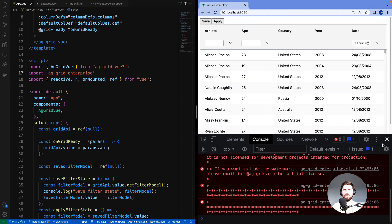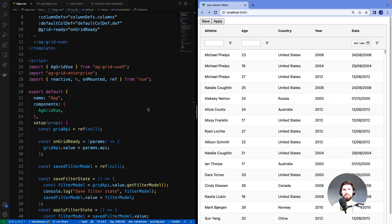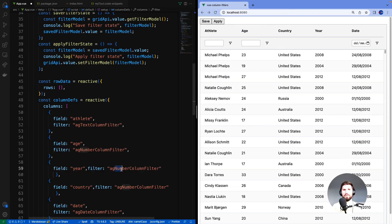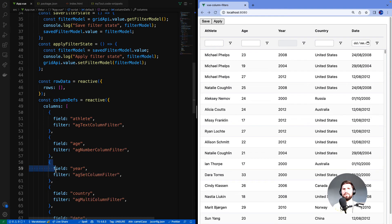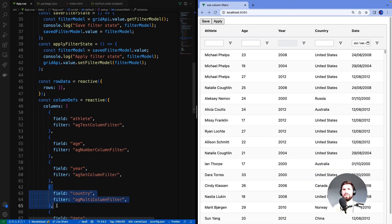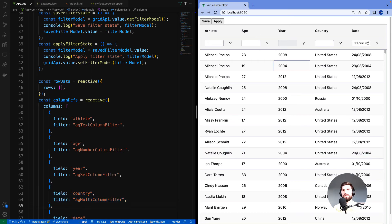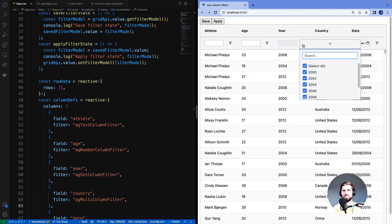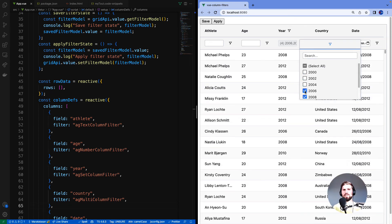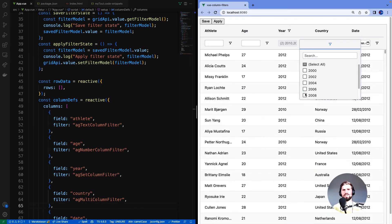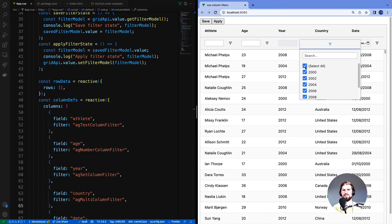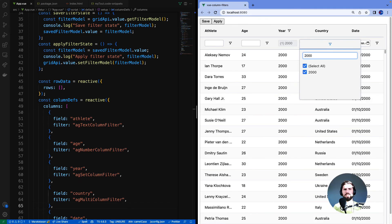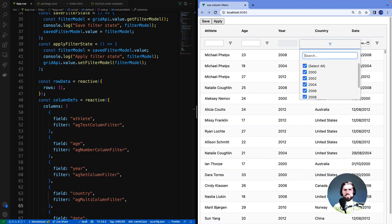AG Grid enterprise comes with two additional filters: the set filter and the multi-filter. Set filter is configured on the year column and multi-filter is configured on the country column. Let's first go to the year filter and open it up. Here we can see the set filter. This is meant to look a bit like the filter you would see in Excel. The values to be selected from are taken from data and you can select them individually, select all or deselect all, or you can do a search on the top and hit enter to apply.